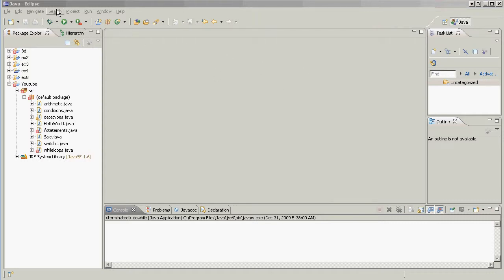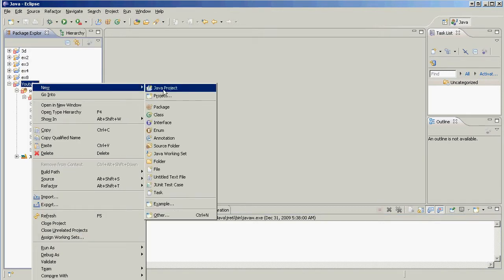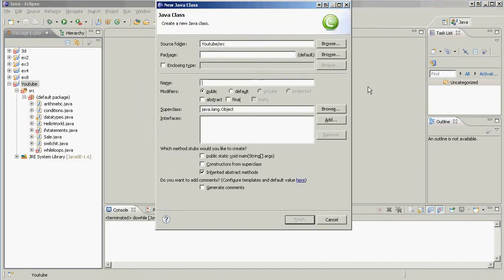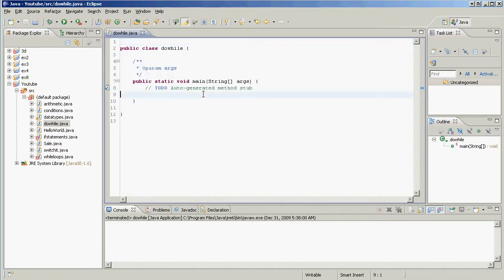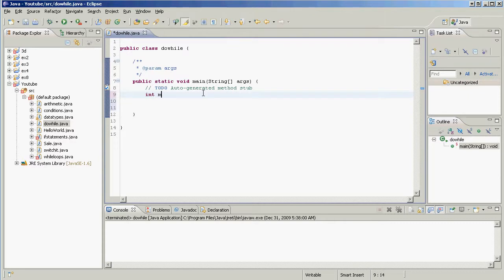Do-while loops are a variation of the while loop. Let's make a new class for these — call it DoWhile. Inside the class, I'm going to make an int called myInt and set it to zero.